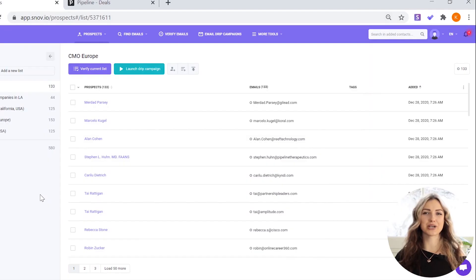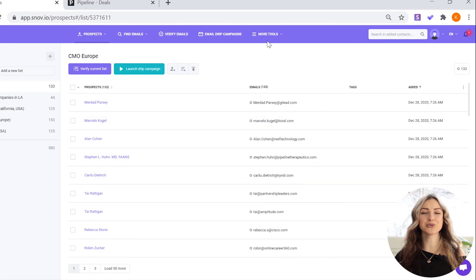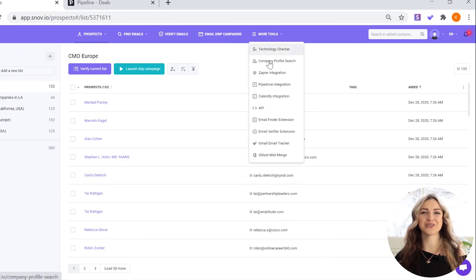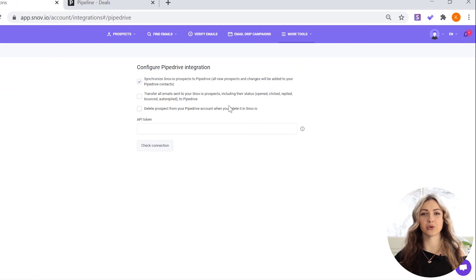To integrate Pipedrive with Snovio, go to your Snovio account. Select more tools and then choose Pipedrive integration. On the page, add your API token.